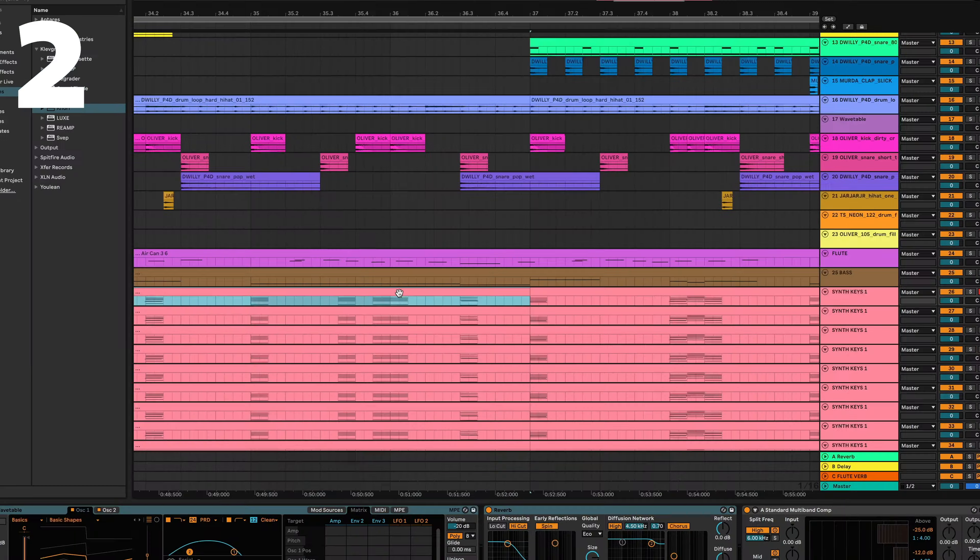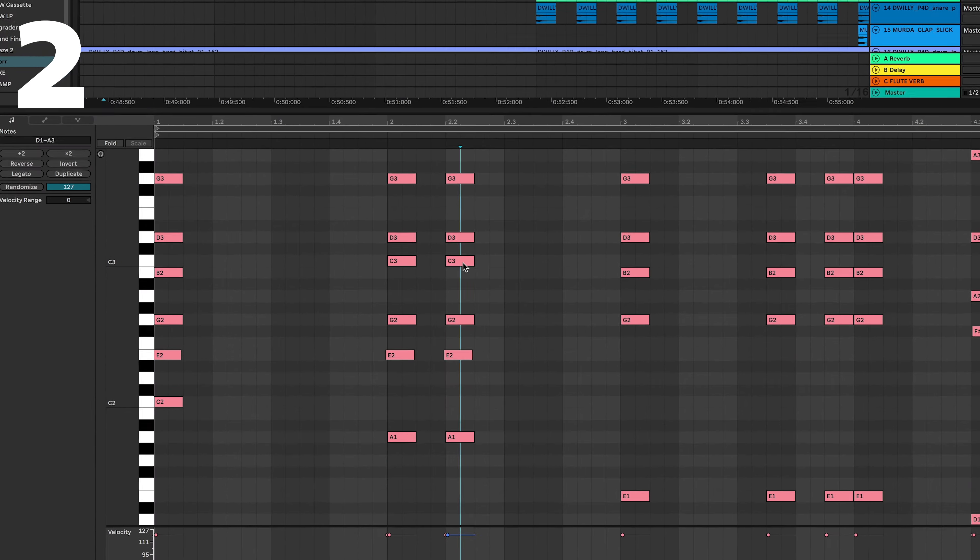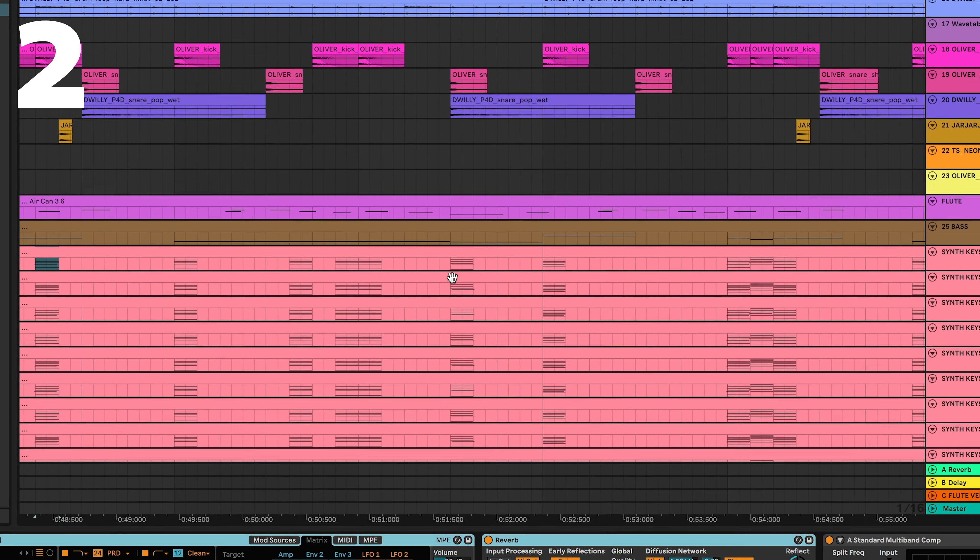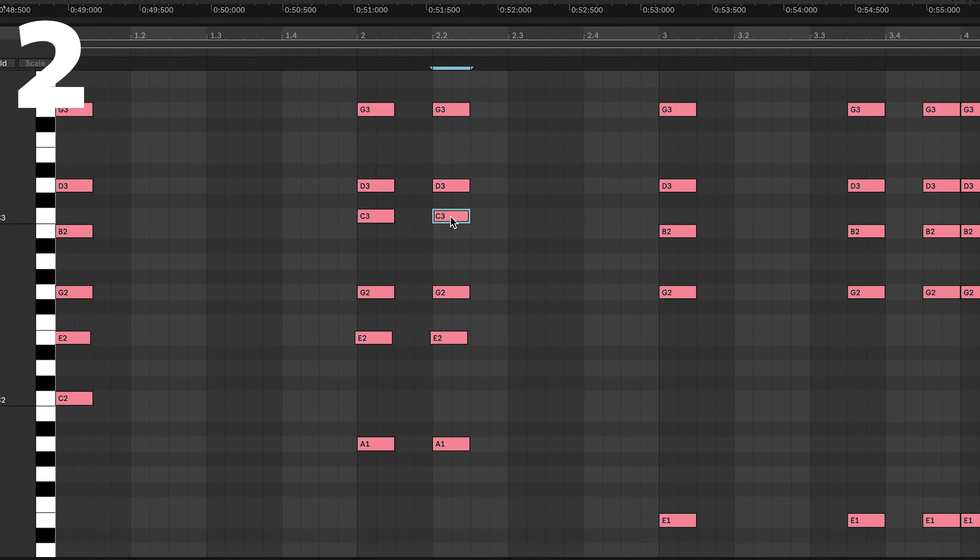If you want to go back and edit a chord, all you have to do is go inside that MIDI region, change the notes around, and it will affect every device in the chain list.